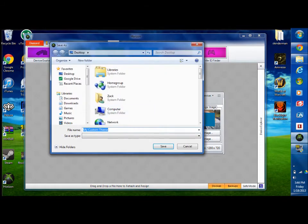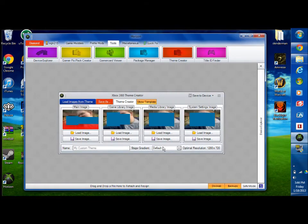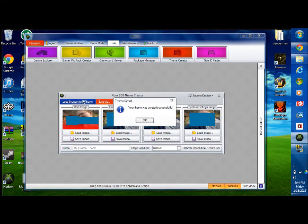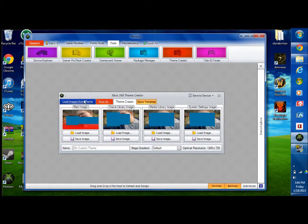Then you're just gonna click save as. I don't care. My custom theme. Sure. Your theme was created. Good.